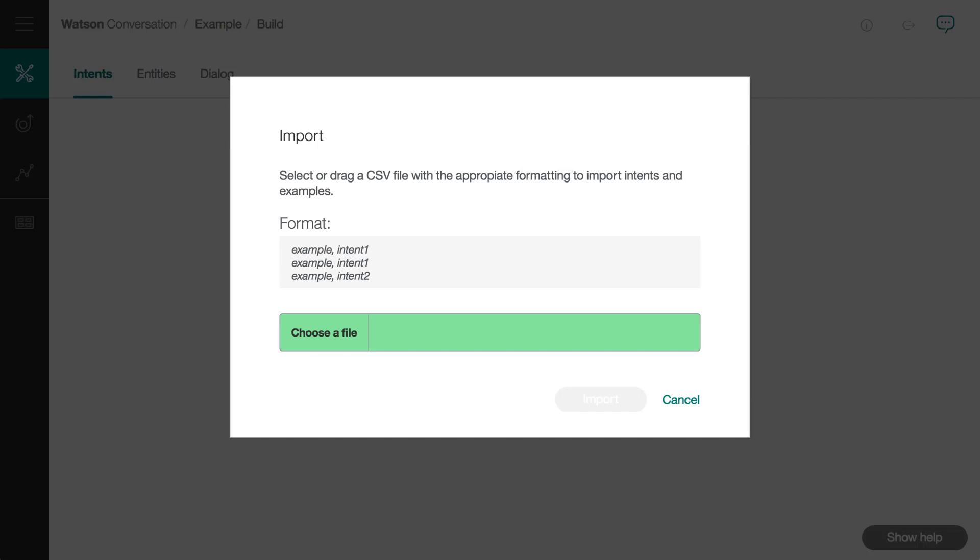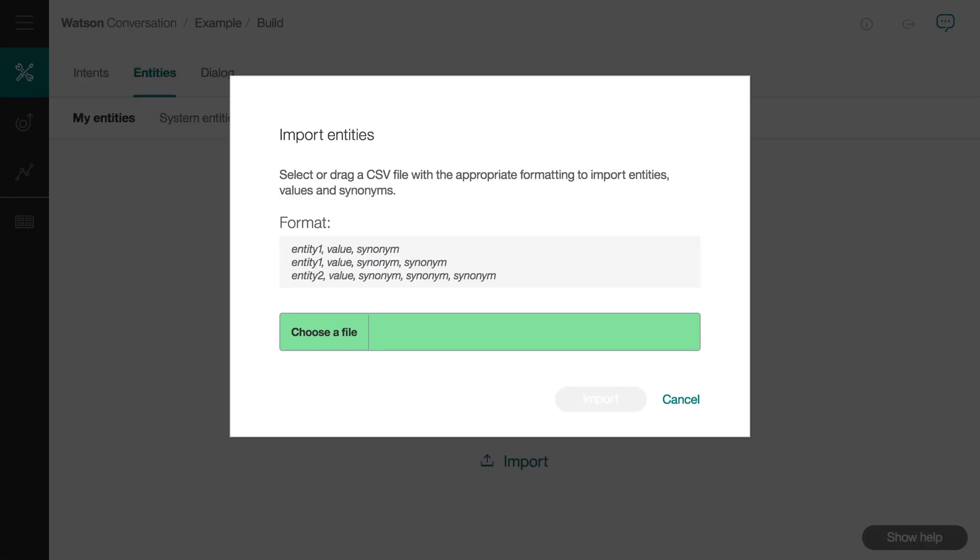For entities, you would have one column for the entity name, again without the at symbol, and a second column for values. Any extra value in successive columns would be imported as a synonym for the value on that same row. You would end up with as many rows as you have entity values.